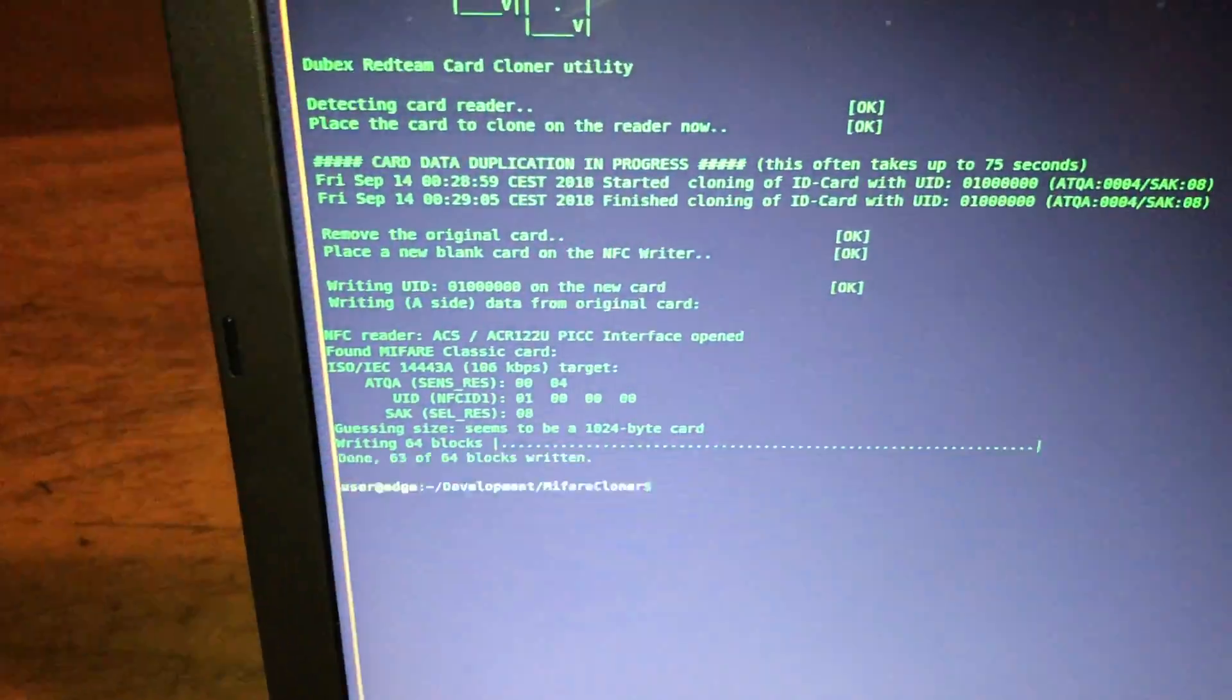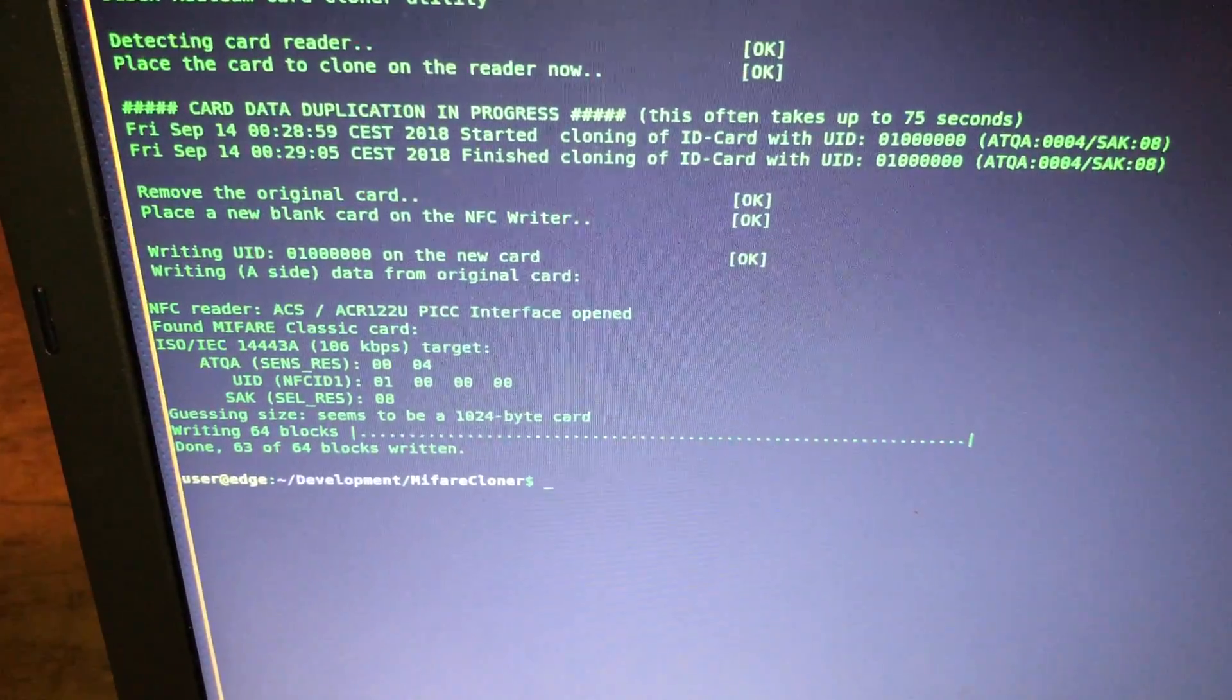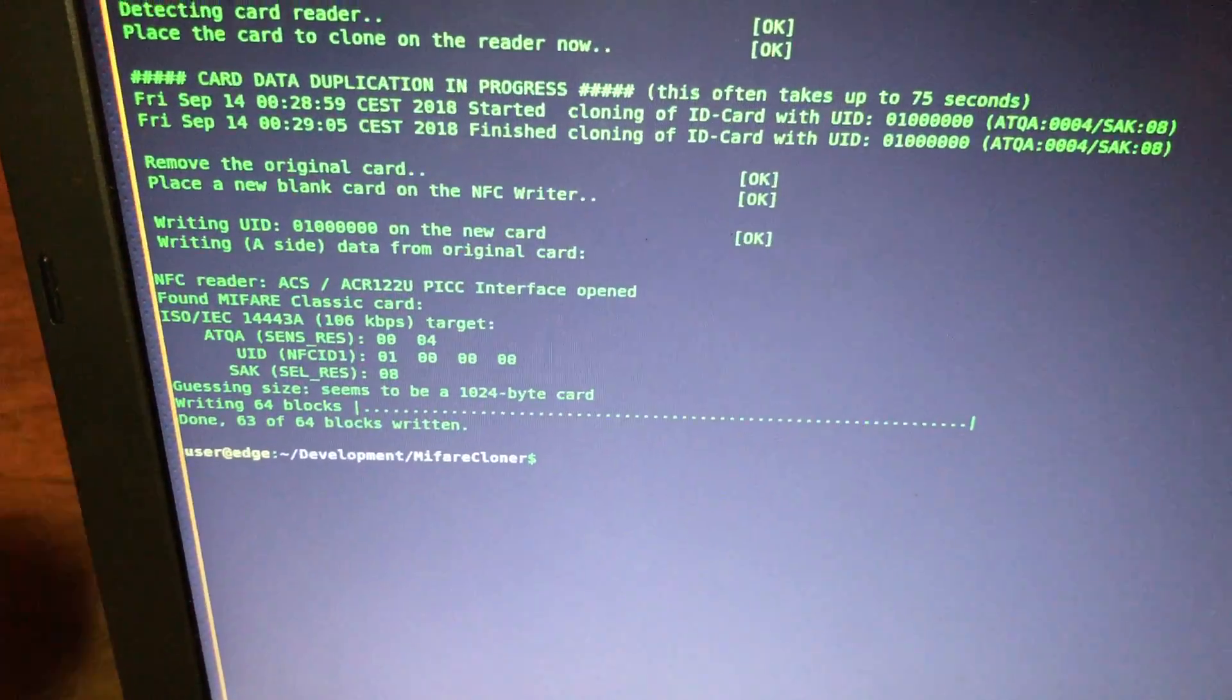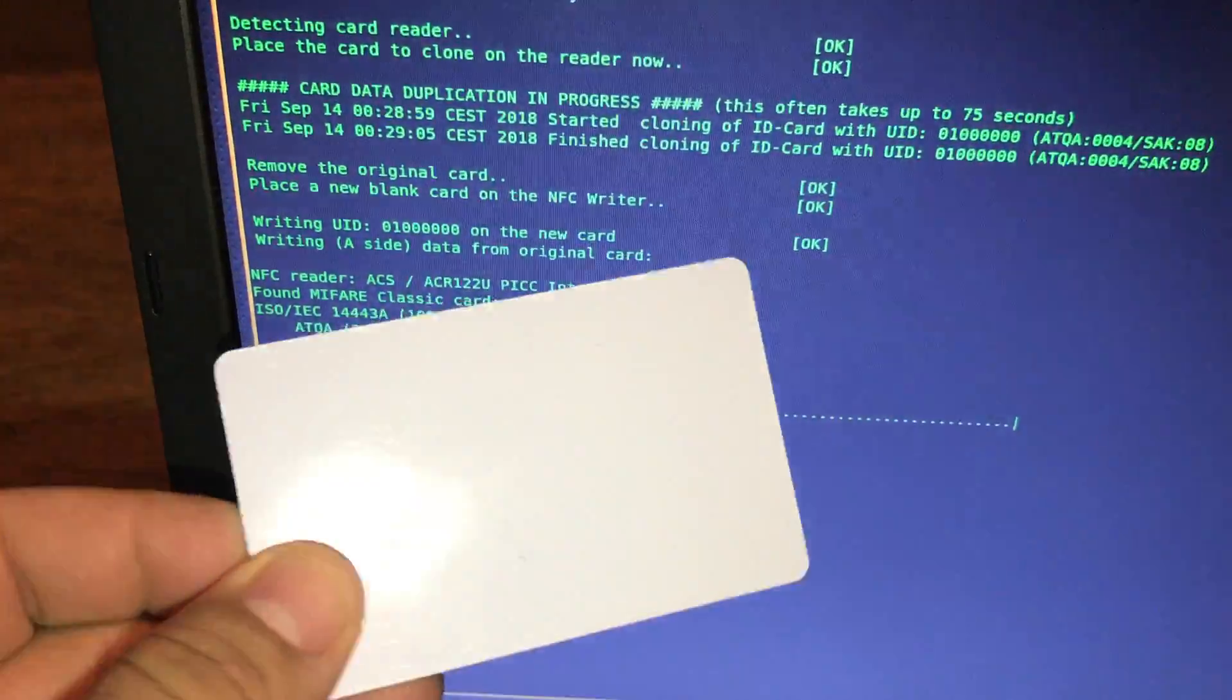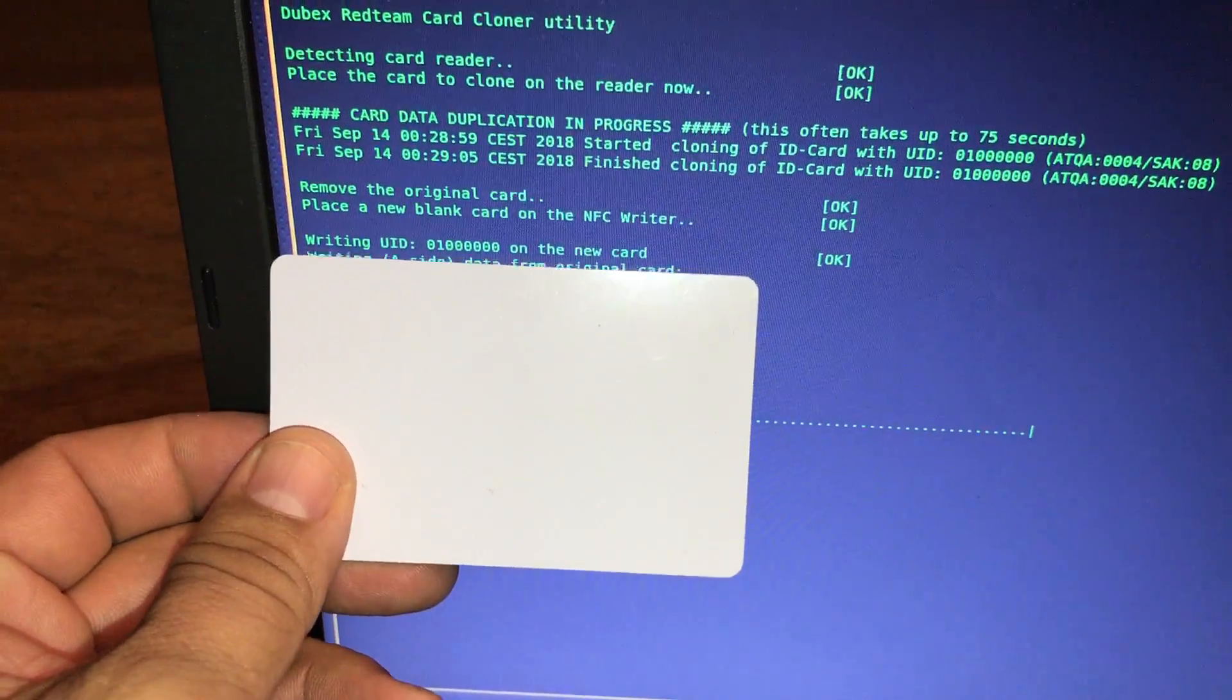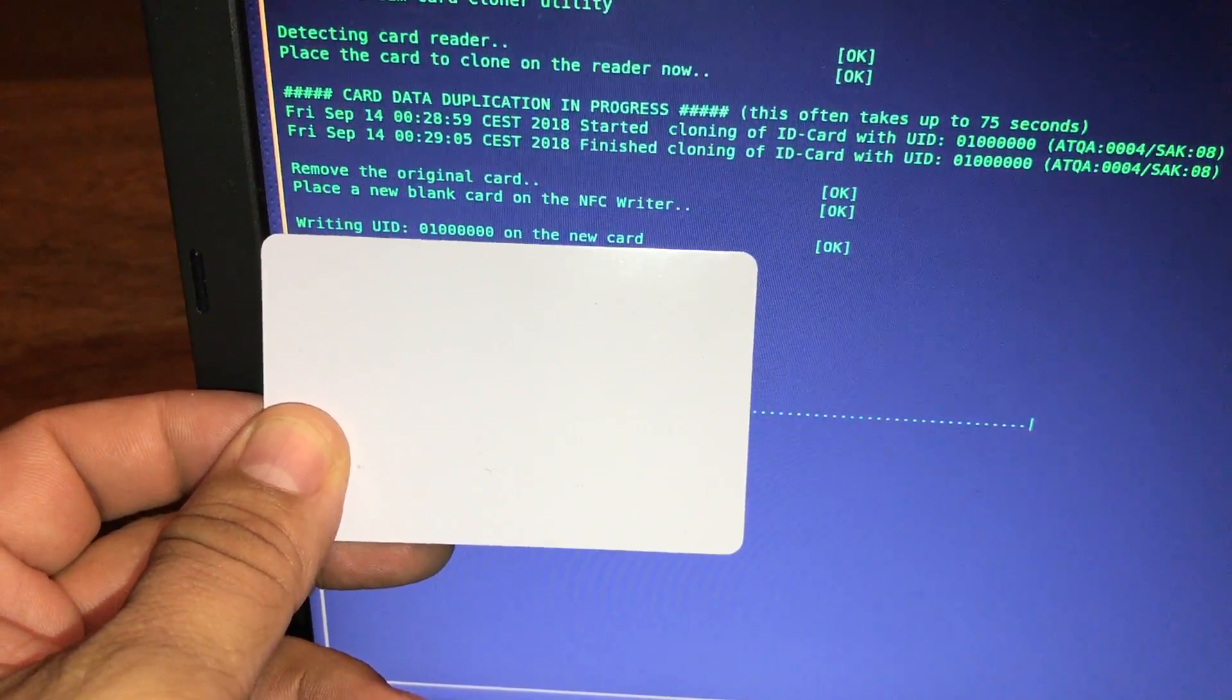See, it automatically writes the new UID and all the card data. To do this, you need one of these China cards where you can actually write the UID, because normally those sectors are write-protected.